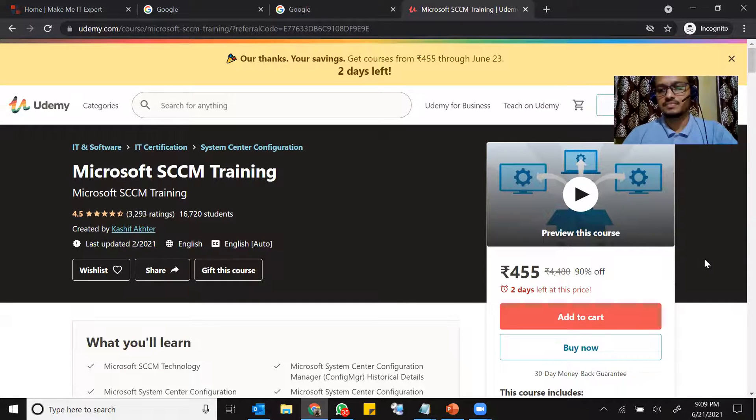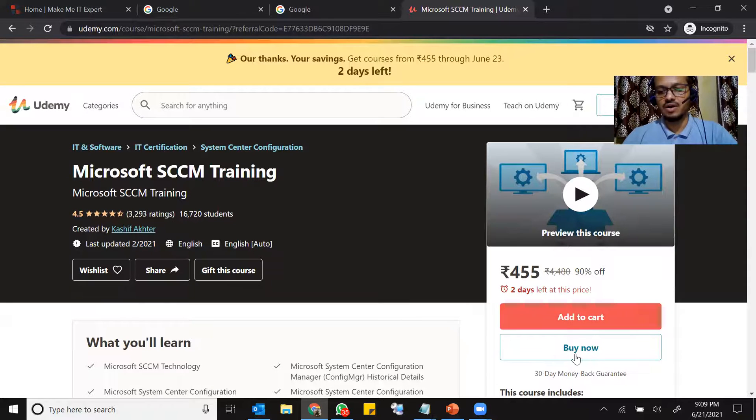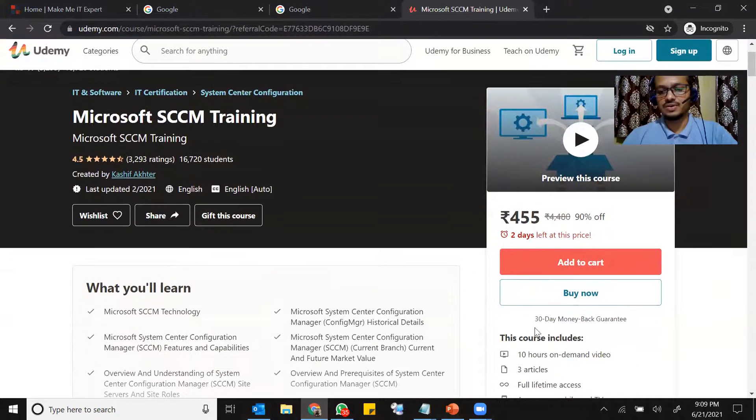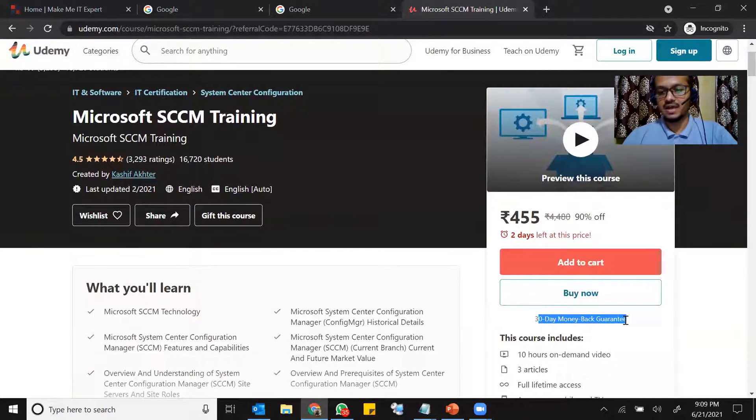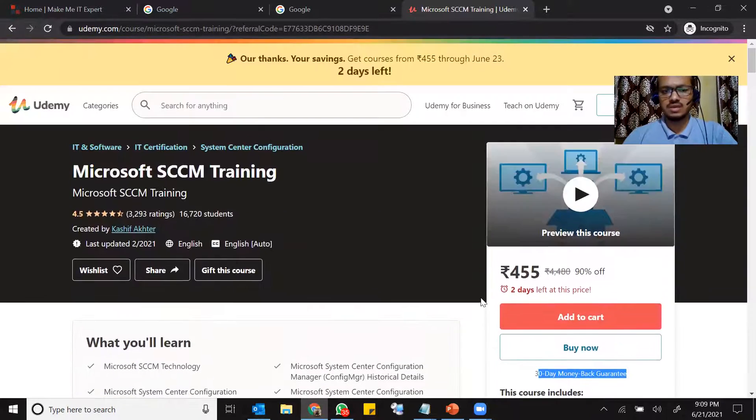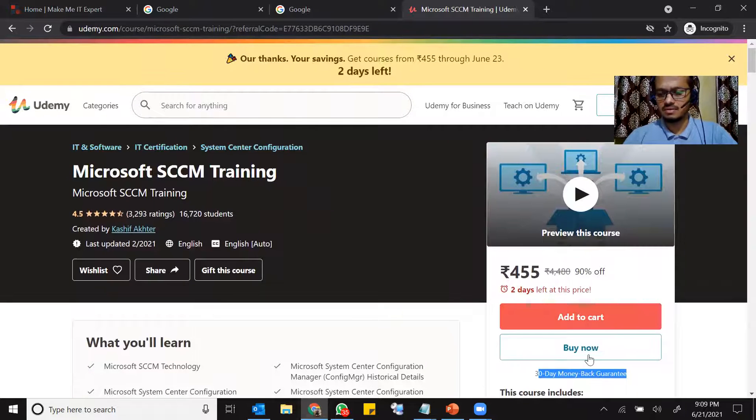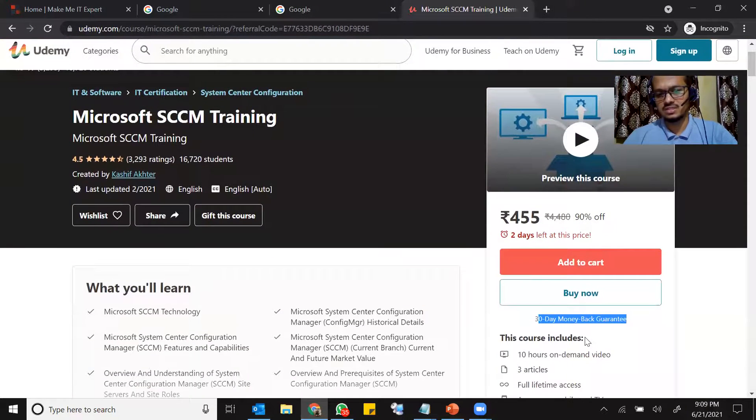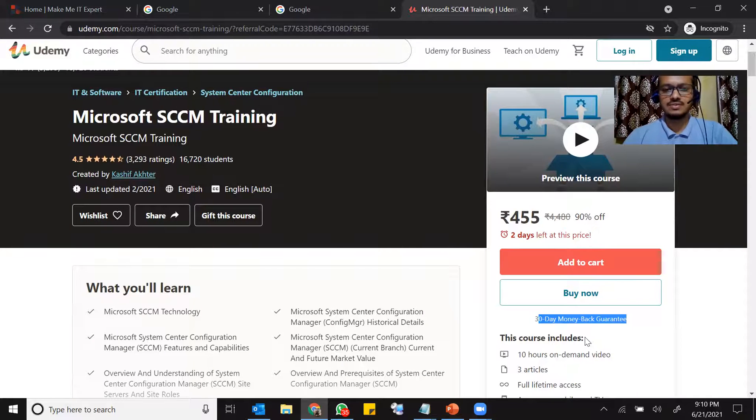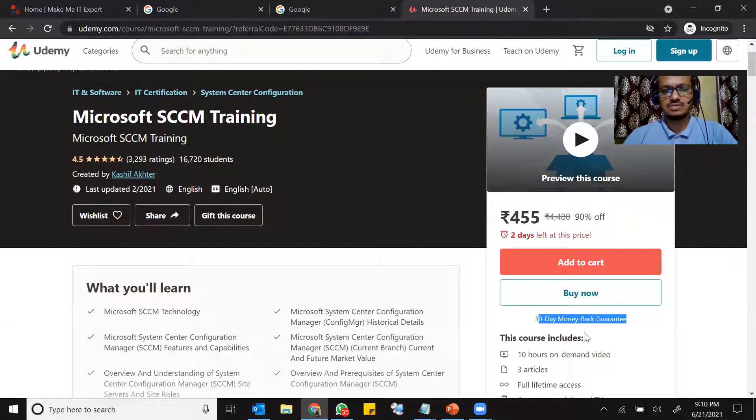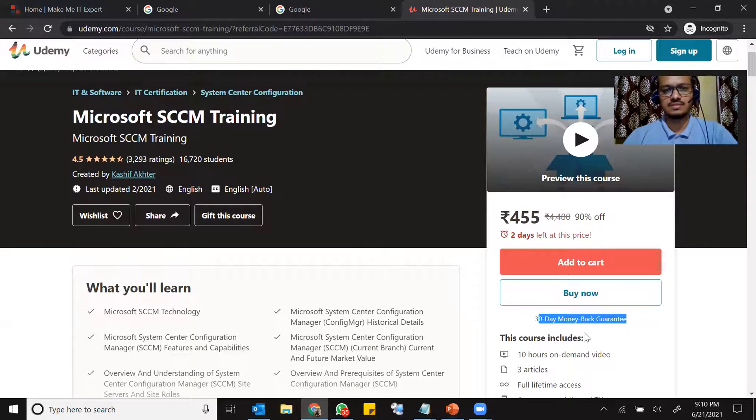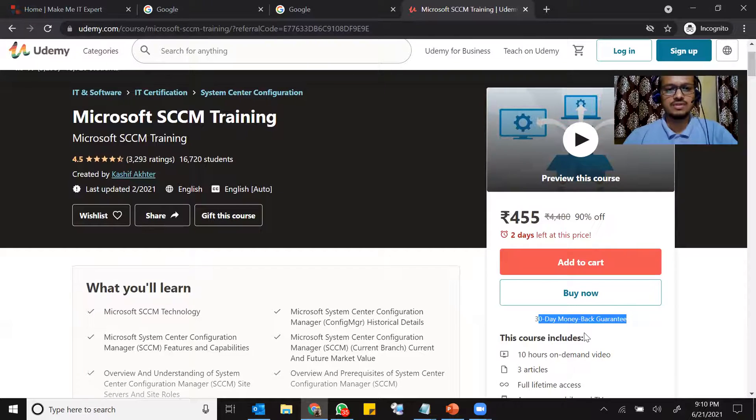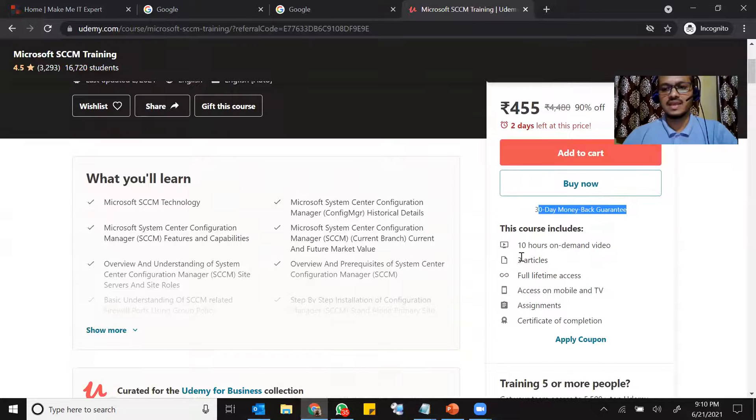Now at the right-hand side, you can either click on add to cart or you can click on buy now. So it has 30 days of money back guarantee. All the courses on Udemy have a 30 days of money back guarantee. So if you purchase this course and if you feel that this course is not suitable for you or you did not like this course, you can return this course and you will get the refund in your account within two, three days. So without any question asked.